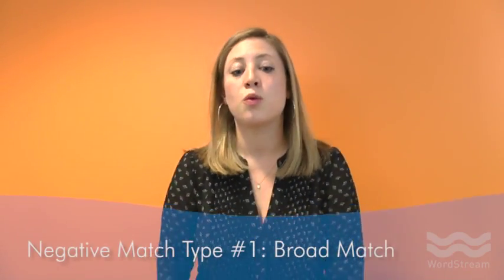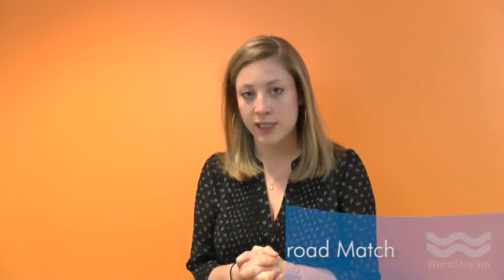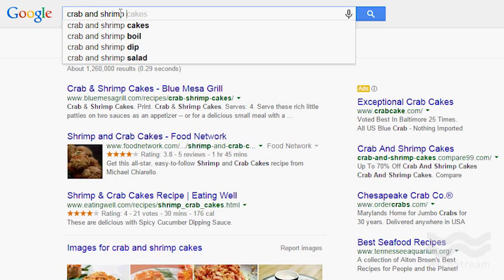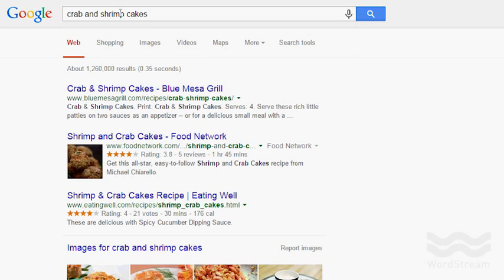Let me explain how each of these works. Starting with negative broad match: if we set "crab cakes" as a negative broad match, any query that contains both "crab" and "cakes" will not trigger your ad to show. For example, if somebody types in "crab and shrimp cakes," because both "crab" and "cakes" appear in the search query, your ad won't be triggered.